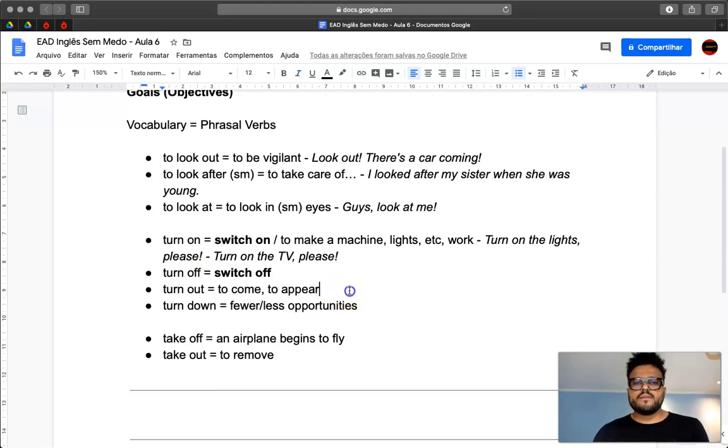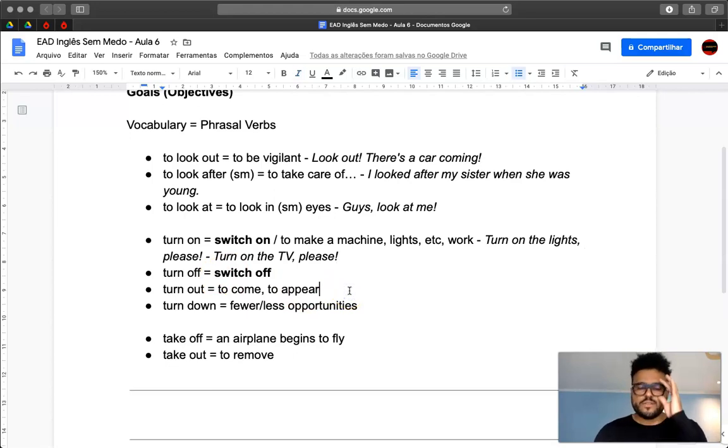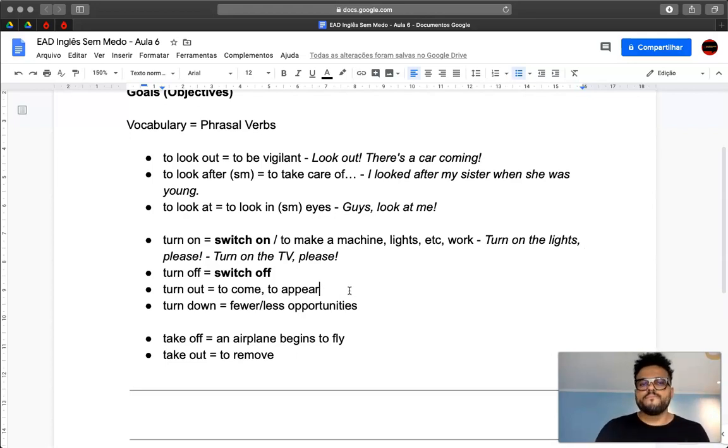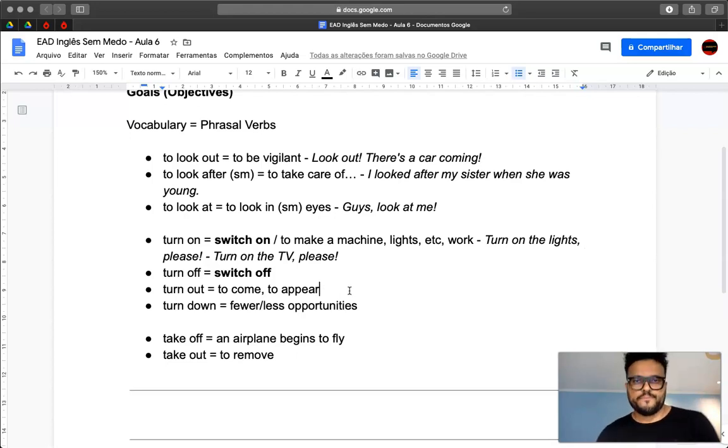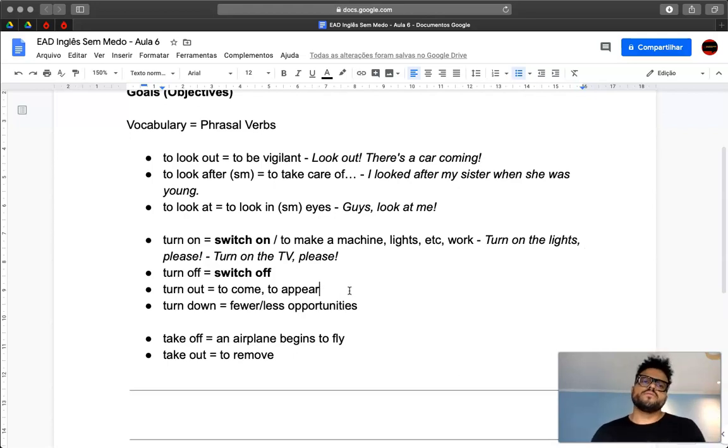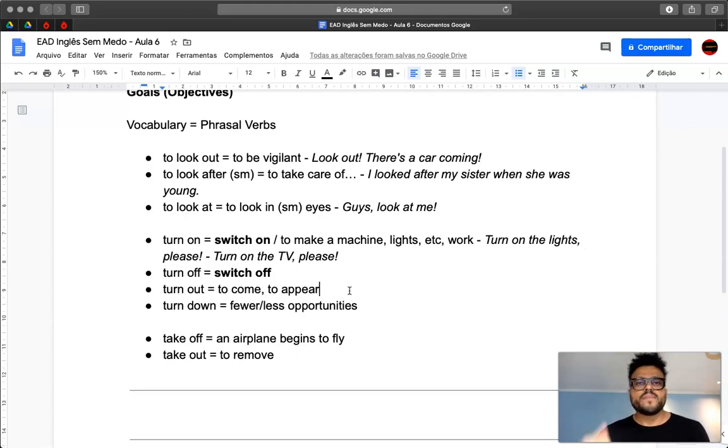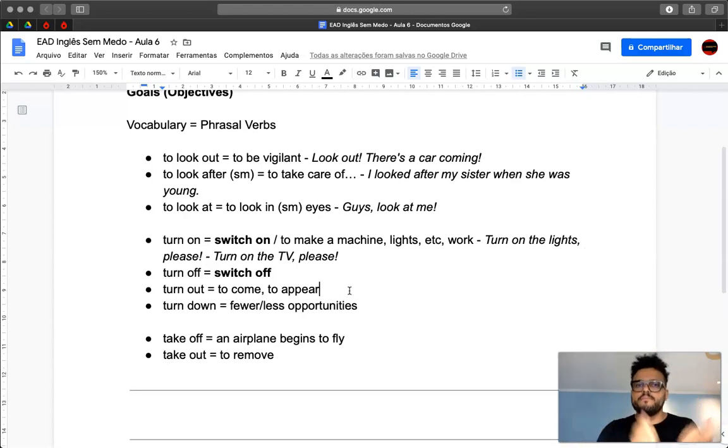Then we have turn out. So turn out could be, we have other verbs, similar verbs, to come or to appear. So imagine you have an event. You have an event and then you call people to come to the event.